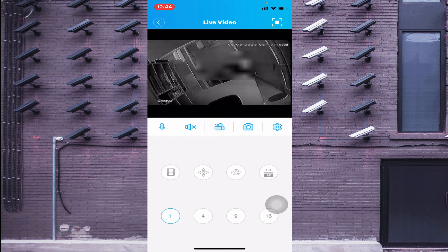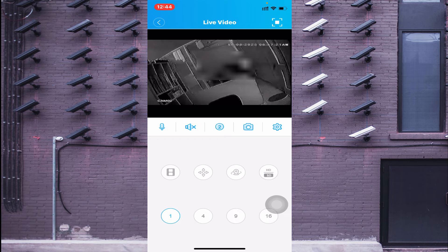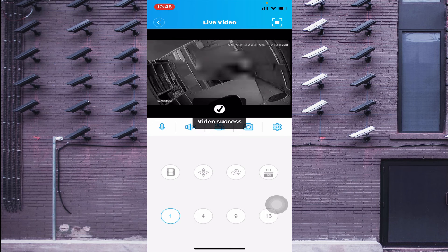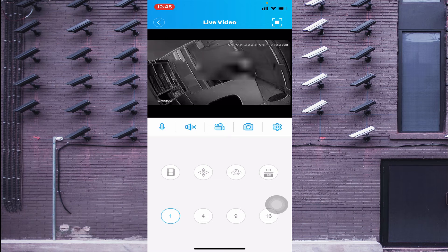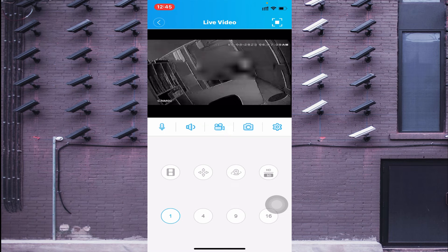If you want to record the live video, click on the third option and you'll see the timer start — this means recording has begun. To stop, double-click it again. If your camera is audio-enabled and you want to hear the audio, click the speaker icon. My camera is not audio-enabled so you won't hear anything.